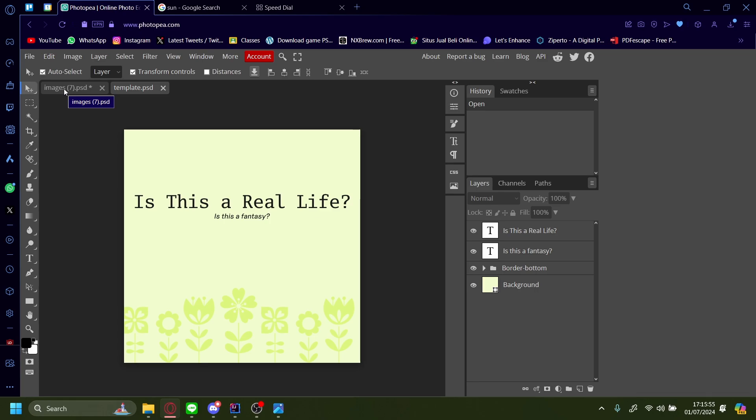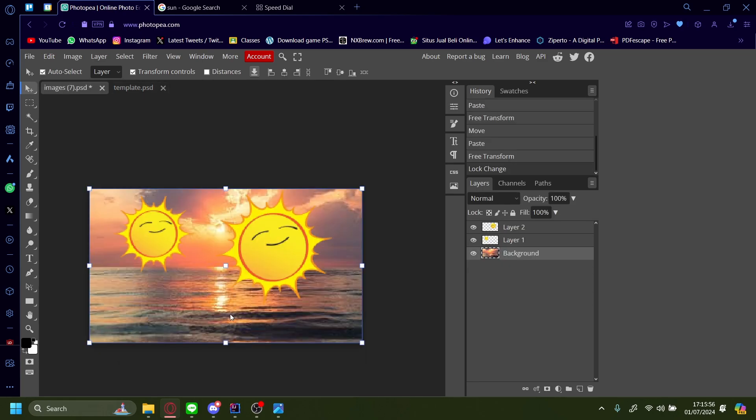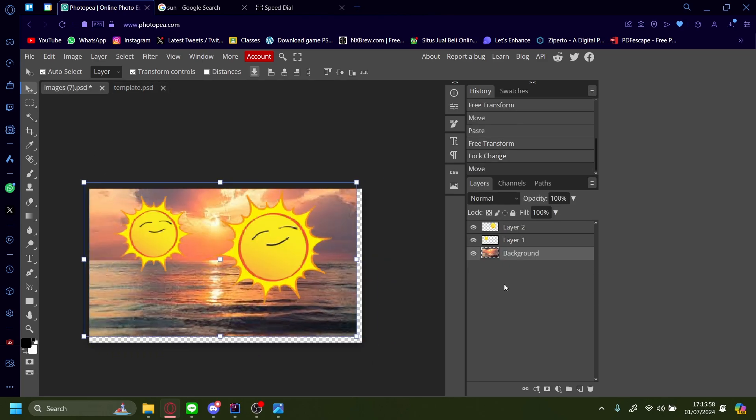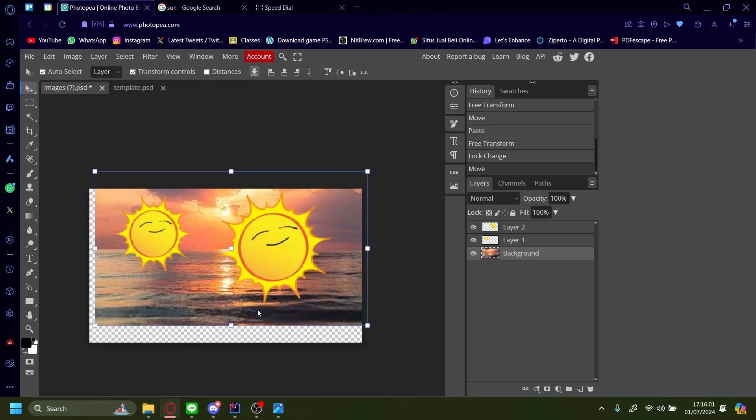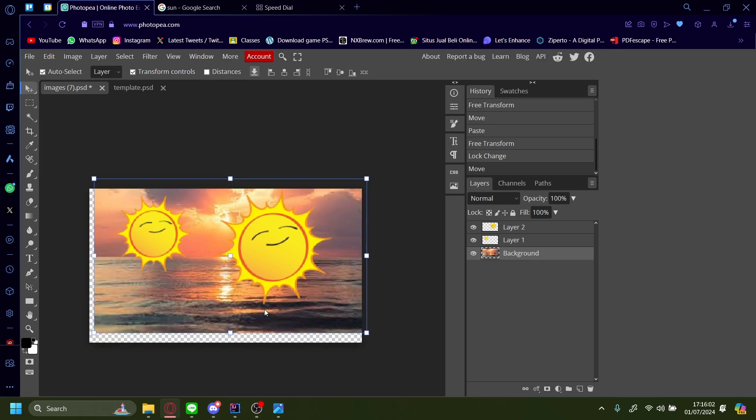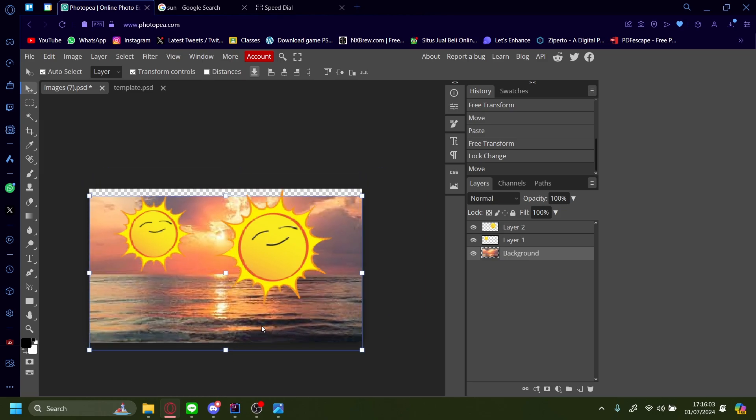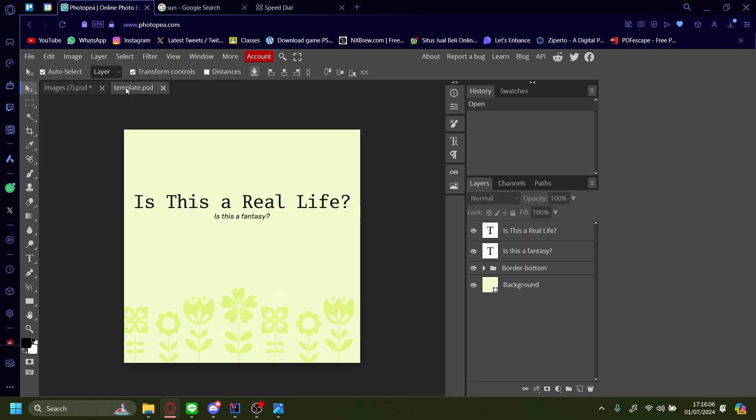It's the same steps as before. You just select the image you want. Make sure it's selected correctly as well on the layer. Just select it and then press Ctrl+C. Go back to your other design. Ctrl+V.